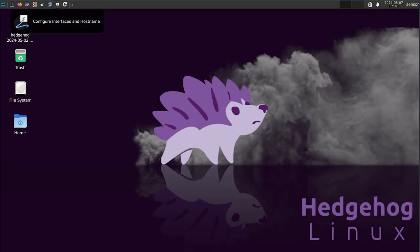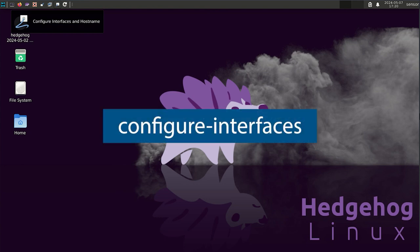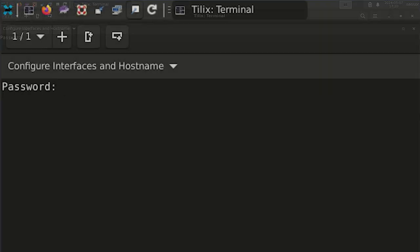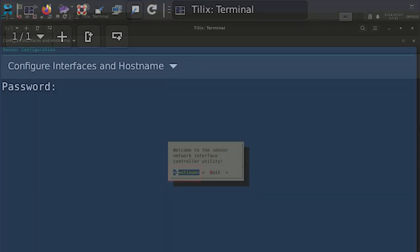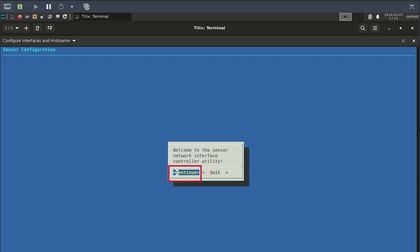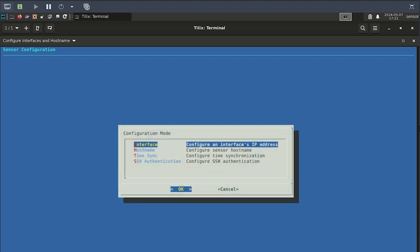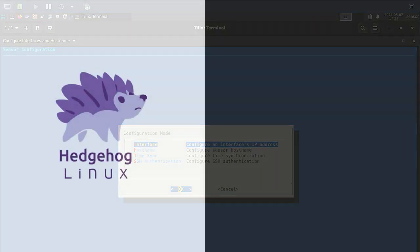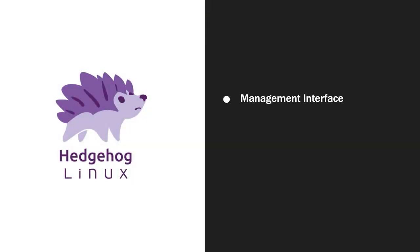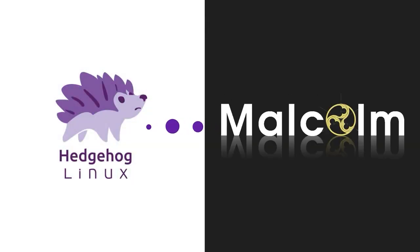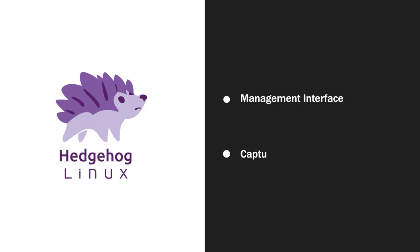You can also access this setup tool from the command line prompt by running configure-interfaces. You will be prompted to enter a password — this is the privileged root password you set up during installation. After entering your password, select the Continue button. Now we are ready to configure the sensor's IP address. We are going to set up two interfaces: one management interface to communicate with Malcolm, and one capture interface to passively listen to traffic.